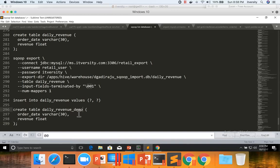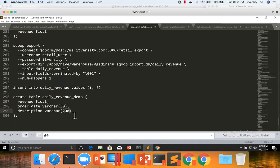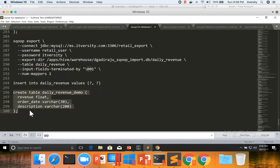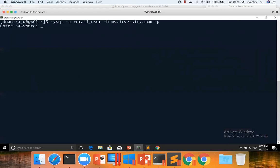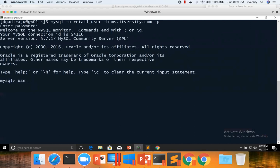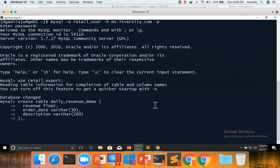Let's name it as demo. The first field is revenue, which is of type float. The second field is order_date. And the third field is description, varchar(200) — just a hypothetical column. Now let us try to create this table in MySQL. Here I'm connecting to MySQL, using retail_export database, and pasting this CREATE TABLE command which has three fields.